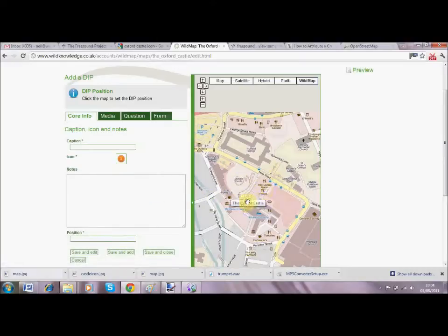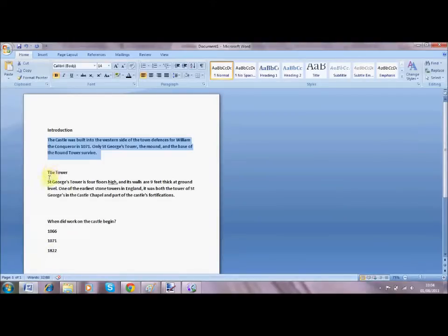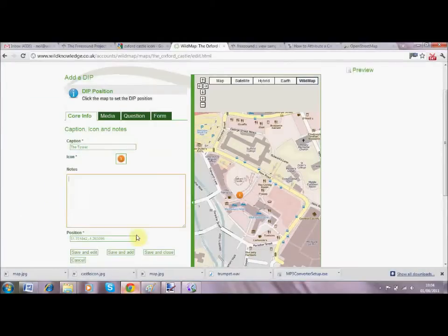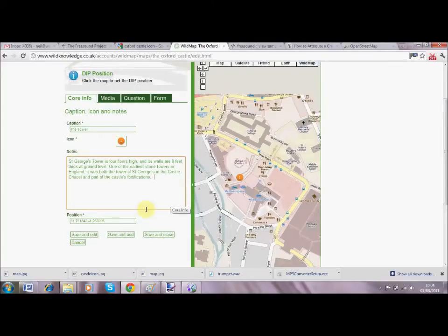If OpenStreetMap was integrated you wouldn't have to georeference the map, but it's something we're looking into. Now I'm going to add my Designated Interest Point, or DIP. You can choose lots of different icons - I'm going to choose the numerical one in orange and place it on the location of the castle itself. I'm going to talk about one of the buildings, which is the tower. I've created some information about St George's Tower to save time - I'll copy and paste that into the notes for the DIP.